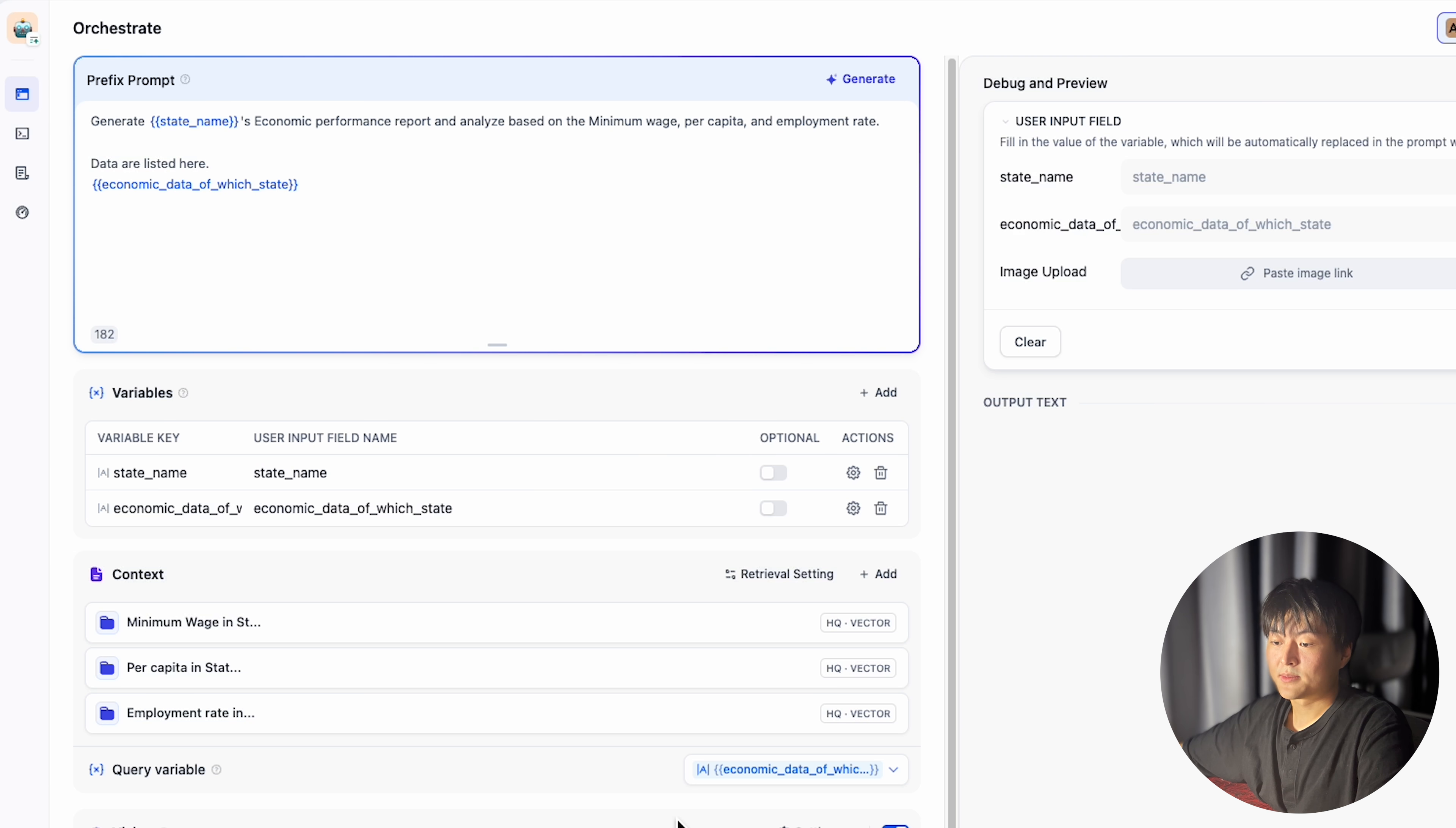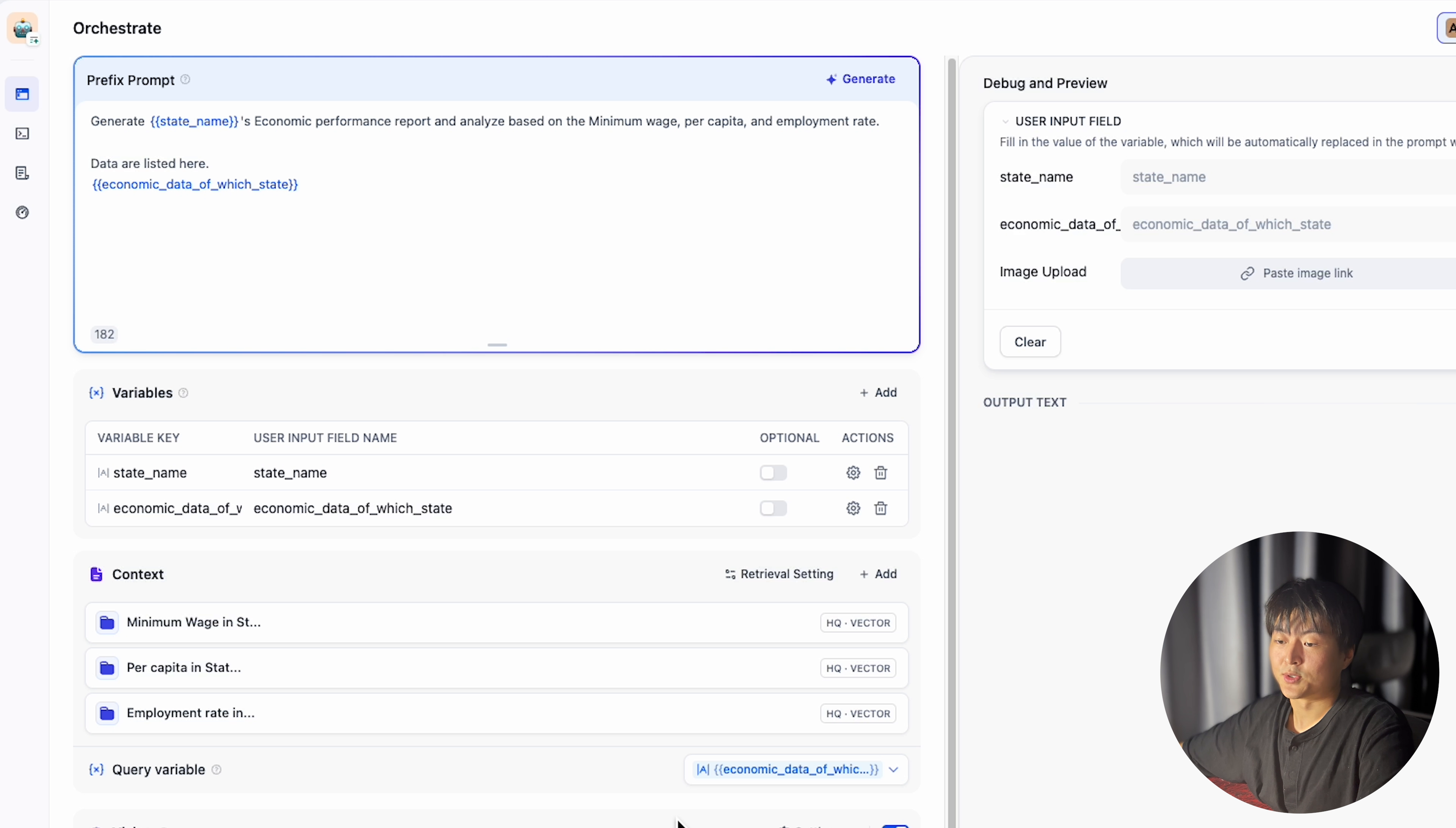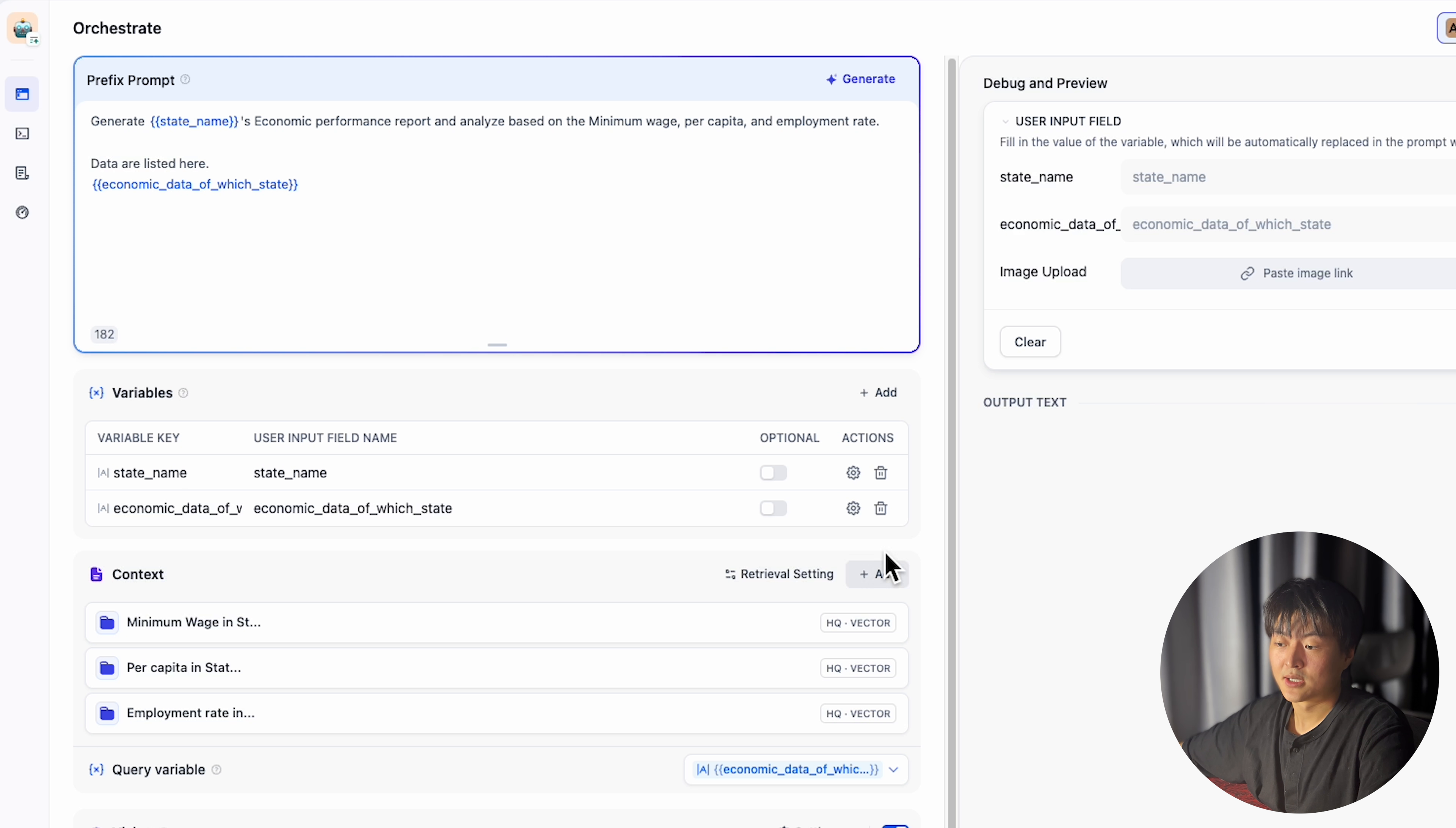Now let's move to text generator. Like what I did to chatbot, I designed the prompt to generate economic performance report grounded again on these three metrics. Once you set the context, you will see there is a tiny difference.